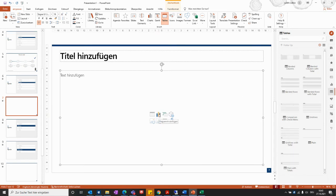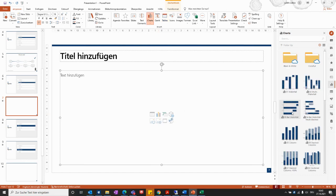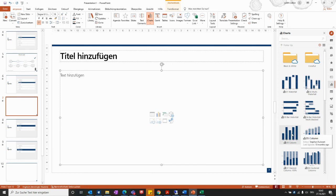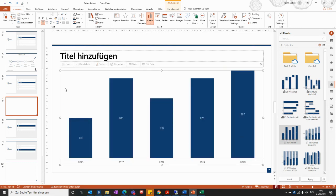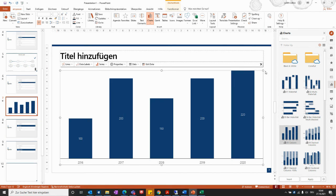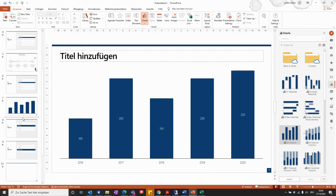You can insert tables or images by clicking the corresponding icons in the content placeholder, and you will be redirected to the respective section of the quick access pane for your company's available assets. To insert a chart — for example, a column chart — double-click on it, and the element will be directly positioned within the content placeholder as defined by the drawing area.